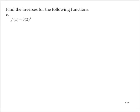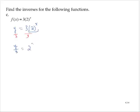For part c, f of x is equal to 3 times 2 to the x — an exponential function. Dropping the function notation: y equals 3 times 2 to the x. We need to isolate x, so first I'll get 2 to the x by itself. That gives an exponential form which I can then write in logarithmic form. Divide by 3, giving y over 3 is equal to 2 to the x.